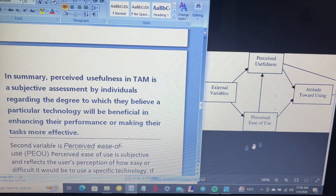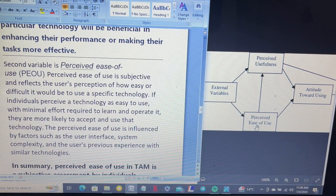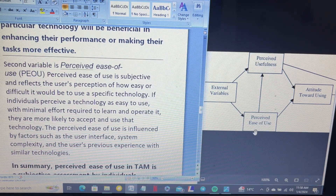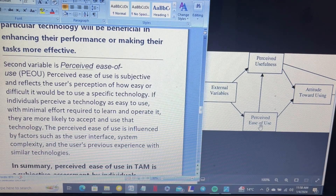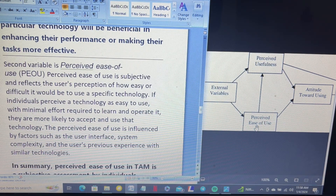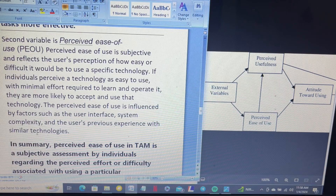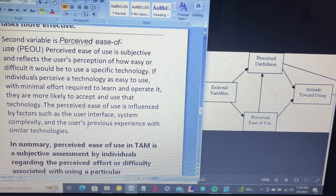Perceived ease of use is also subjective and reflects the user's perception of how easy or difficult it would be to use a specified technology. If an individual perceives a technology as easy to use, with minimal effort required to learn and operate it, they are more likely to accept and use that technology. Perceived ease of use is influenced by factors such as interface complexity and the user's previous experience with similar technology. If the technology is complex, the user will not accept it easily.